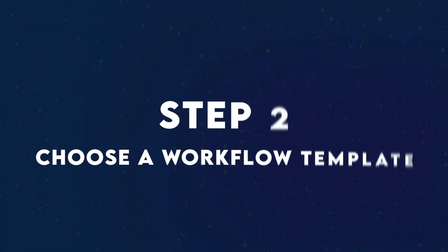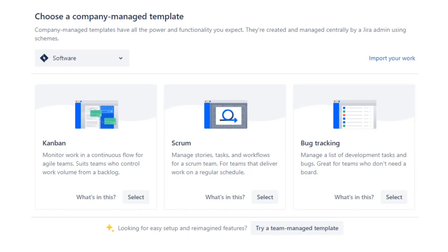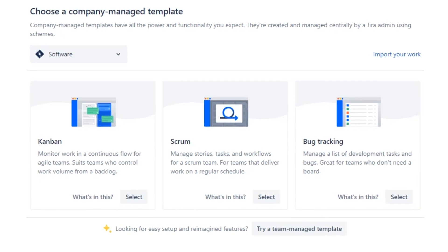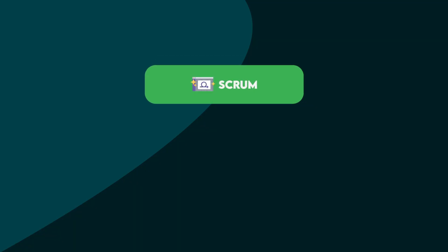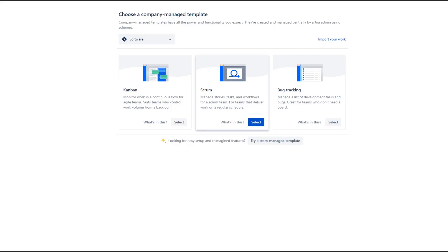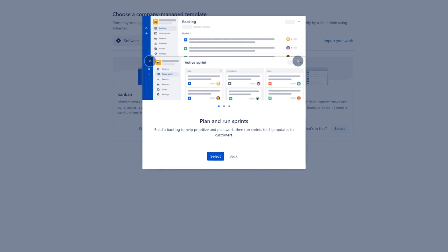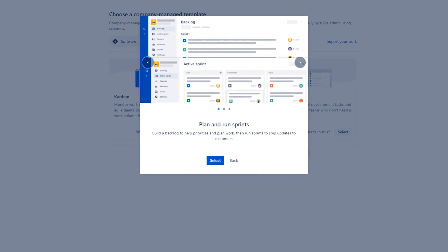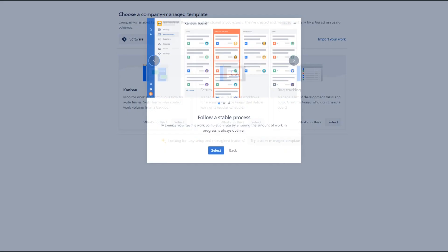Step two, choose a workflow template. There are three main templates you can choose from based on your project management style: Scrum, Kanban, and bug tracking. Scrum is for agile teams that work from a backlog, plan and estimate the work sprints, and deliver work on a regular schedule.